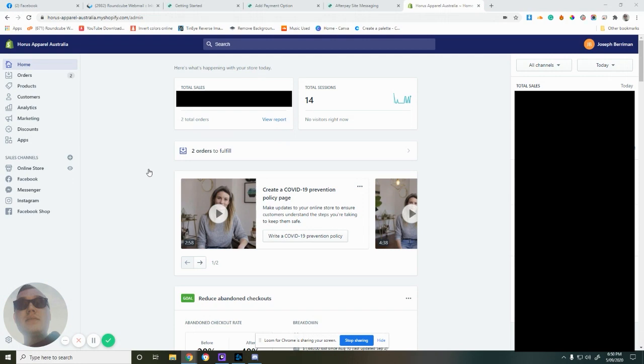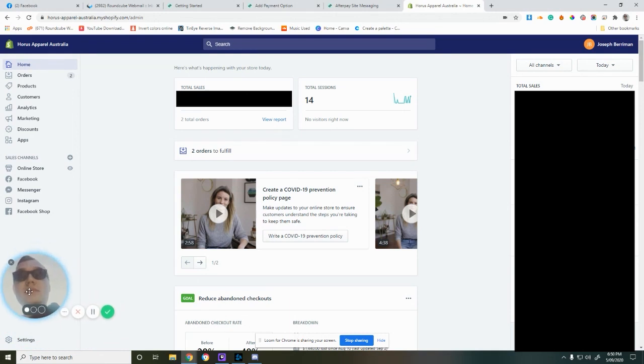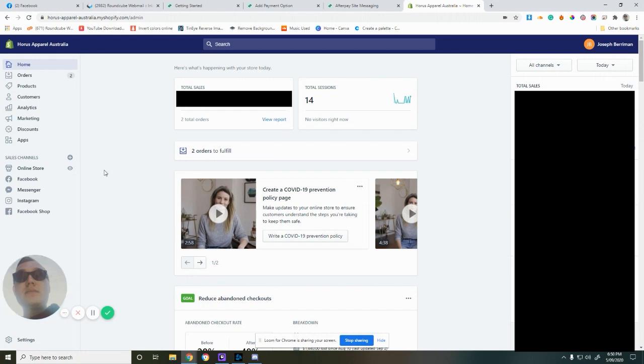First, you have to go to Afterpay and sign up and request access. They've emailed my client that we're on their website, and we're going to get it set up for them. So it's pretty simple.